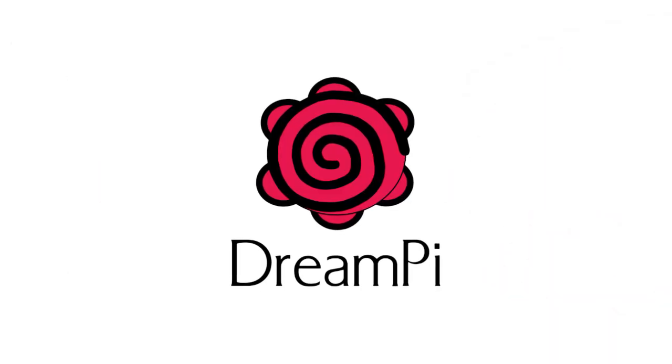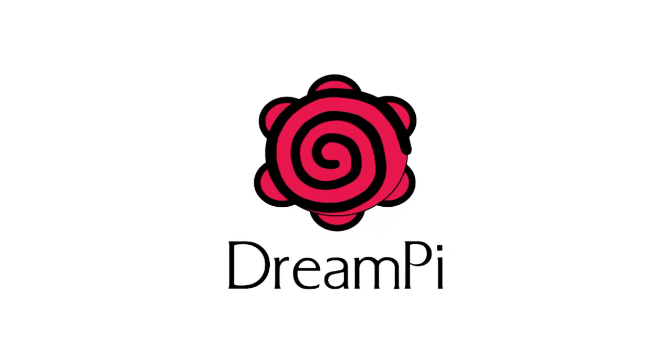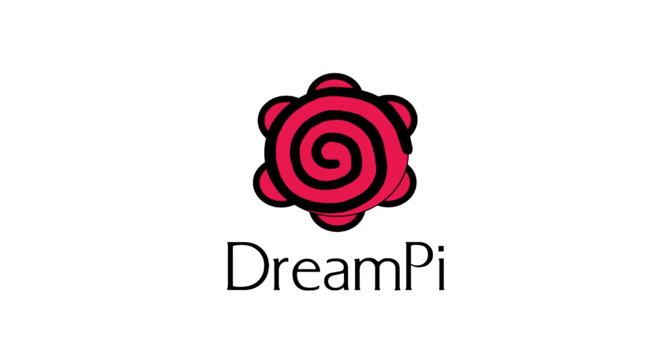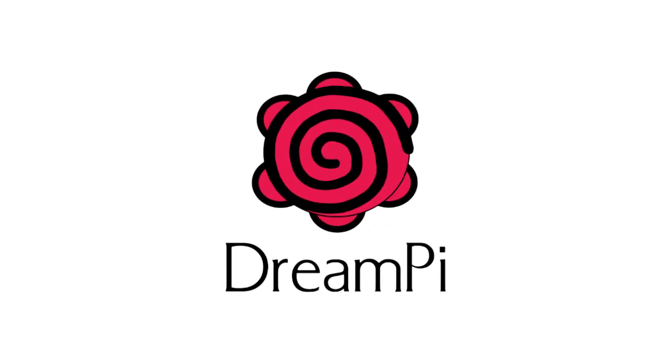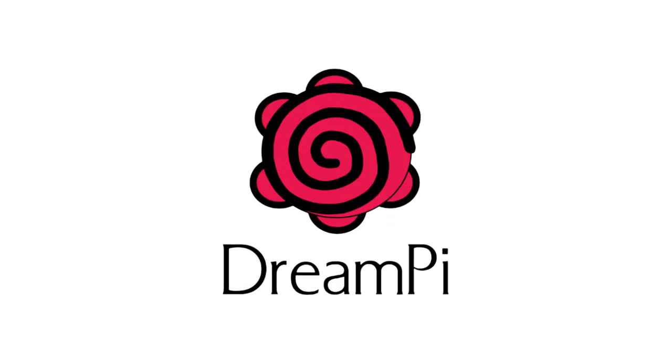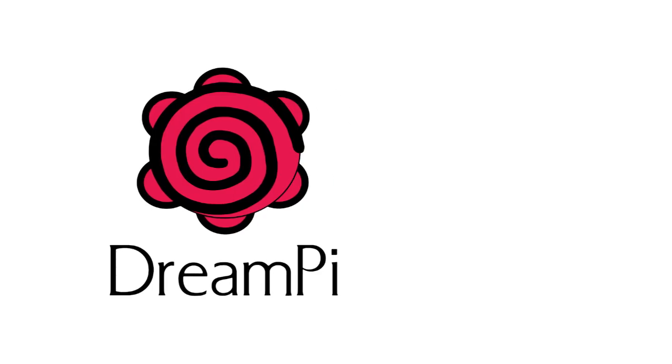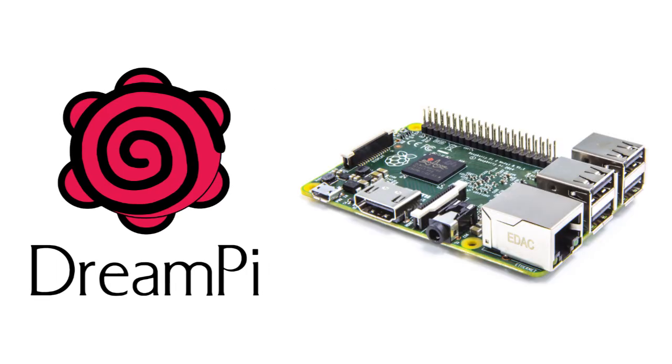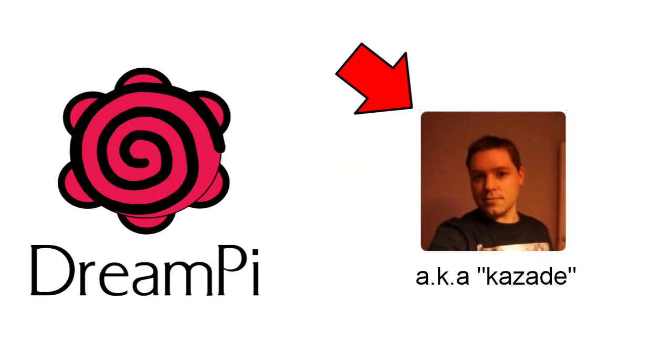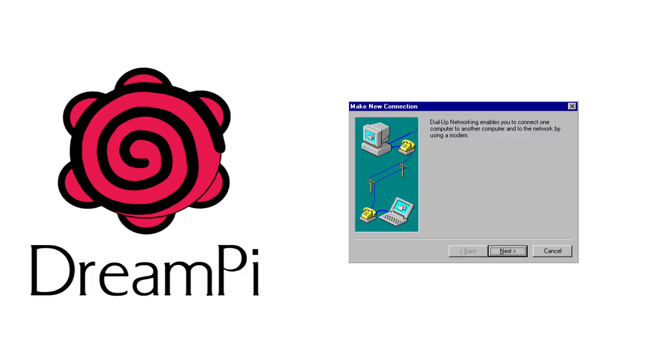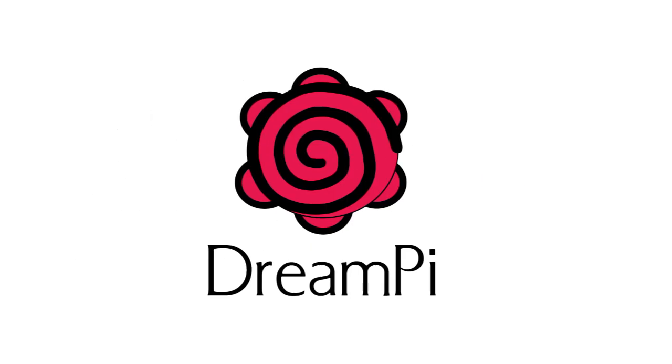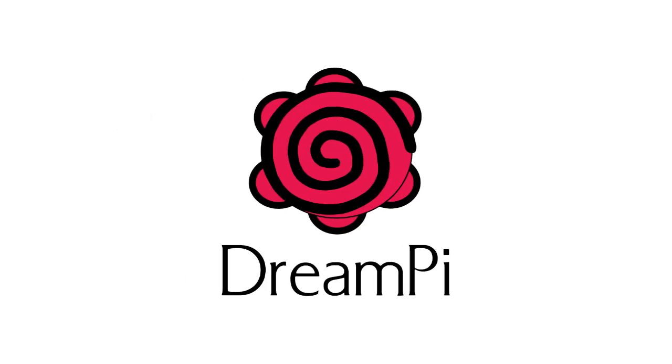Hello everyone and welcome to my tutorial on how to get your Dreamcast online using DreamPi. So what exactly is DreamPi? DreamPi is custom software for the Raspberry Pi mini computer that was created by Luke Benstead. It takes your existing high-speed internet and transforms it into a dial-up connection that can be used by your Dreamcast. While there have been other methods of doing this in the past, this one is by far the easiest and cheapest.